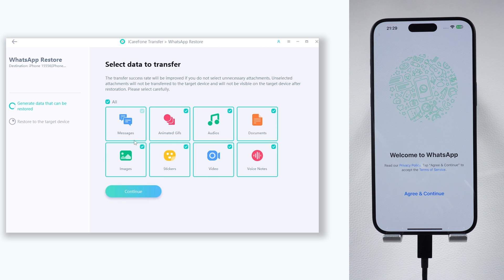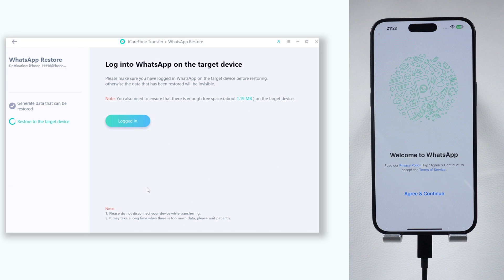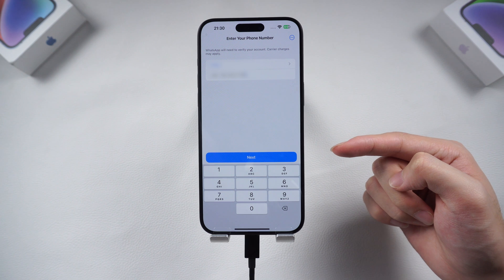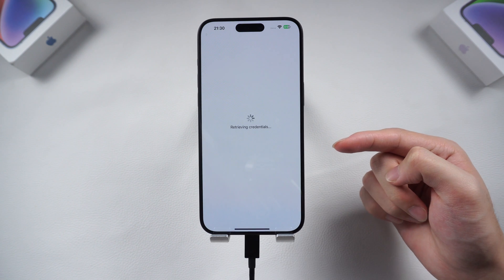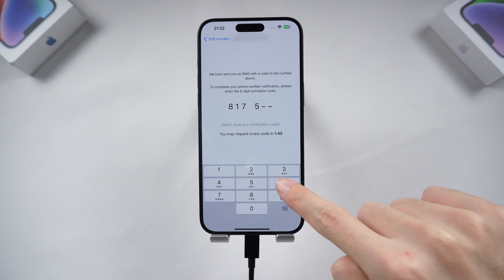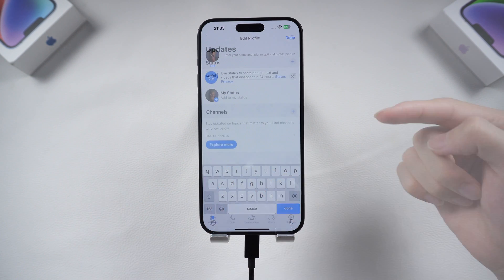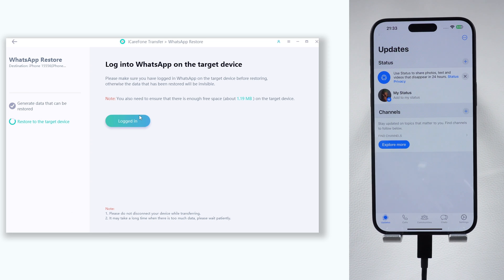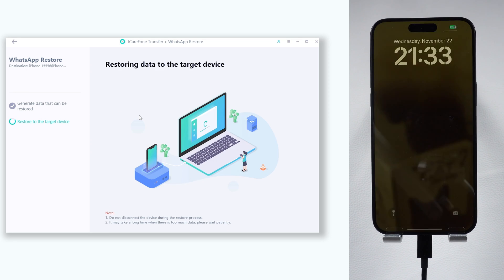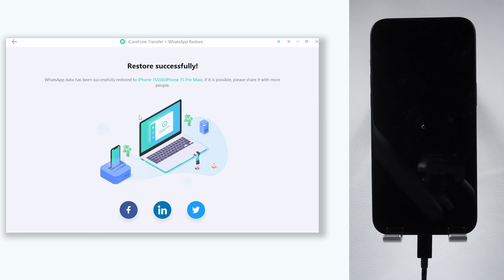Choose all the data types and continue. iCare Phone Transfer will create a local backup for you to restore. Once the local backup is ready, log into your WhatsApp account on your iPhone. Skip restoring from iCloud if prompted. Set up your profile and click the Logged In option on iCare Phone Transfer. iCare Phone Transfer will begin to restore the WhatsApp data to your iPhone. This will take a while if you have a lot of data.